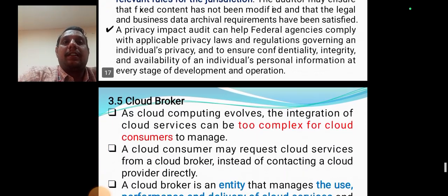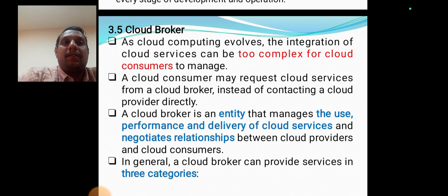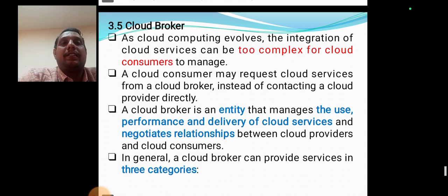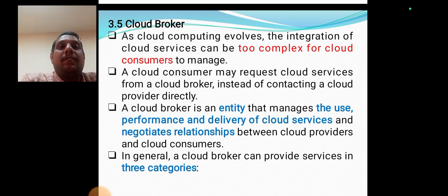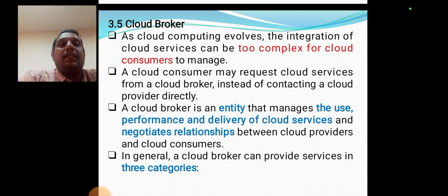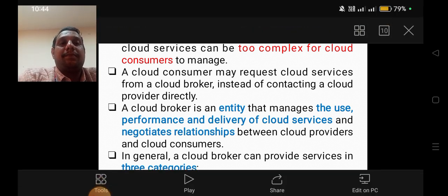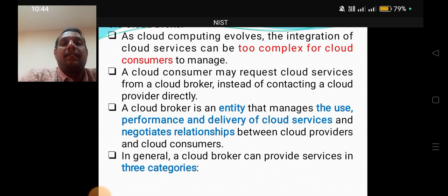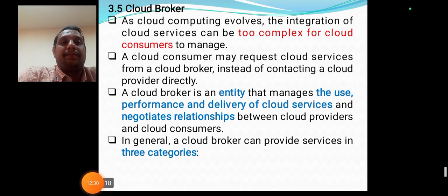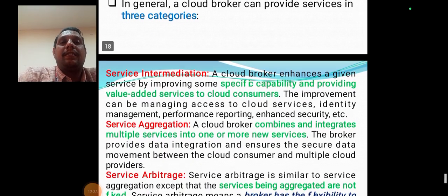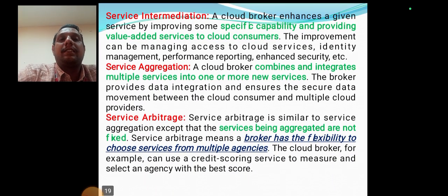As cloud computing evolves, the integration of cloud services can be too complex for cloud consumers to manage directly, so a consumer may request cloud services from a cloud broker instead of contacting a cloud provider directly. The cloud broker is an entity that manages the use, performance, and delivery of cloud services and negotiates relationships between cloud providers and cloud consumers. In general, a cloud broker can provide services in three categories: service intermediation, service aggregation, and service arbitrage.